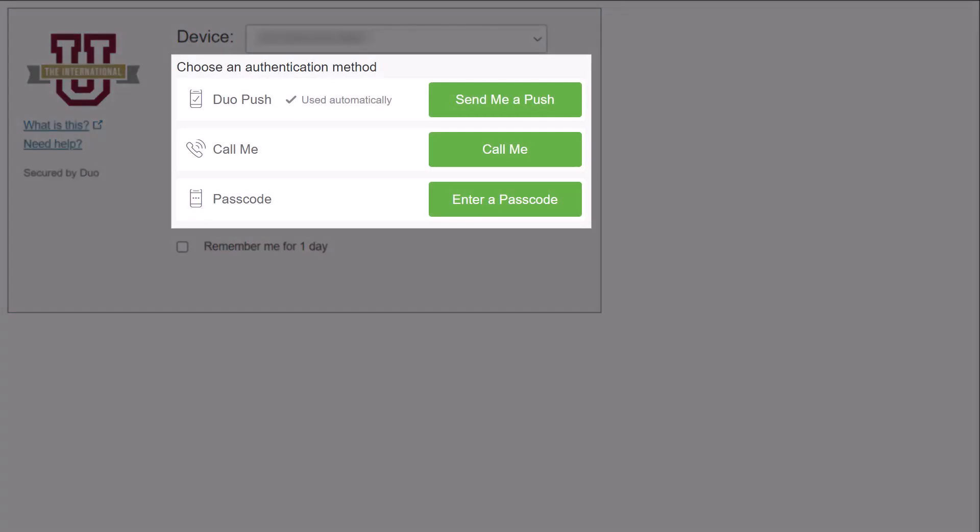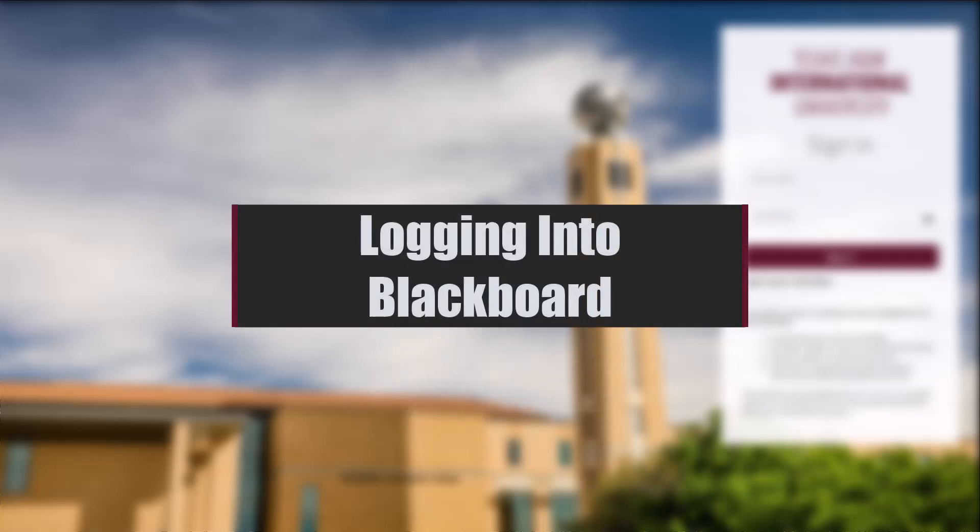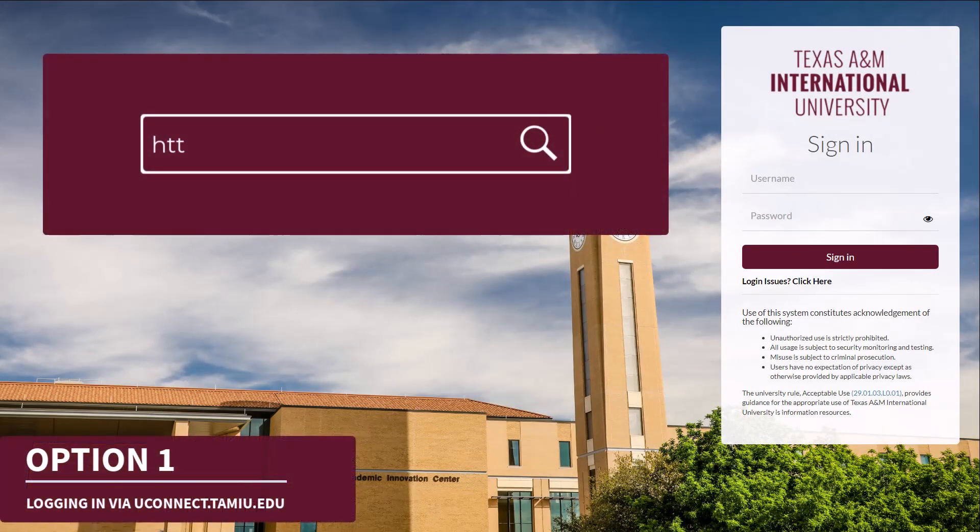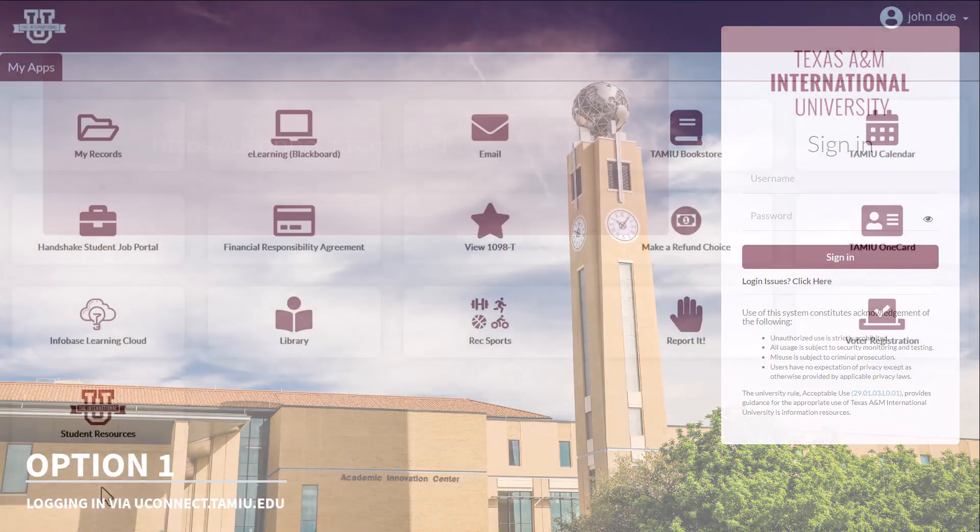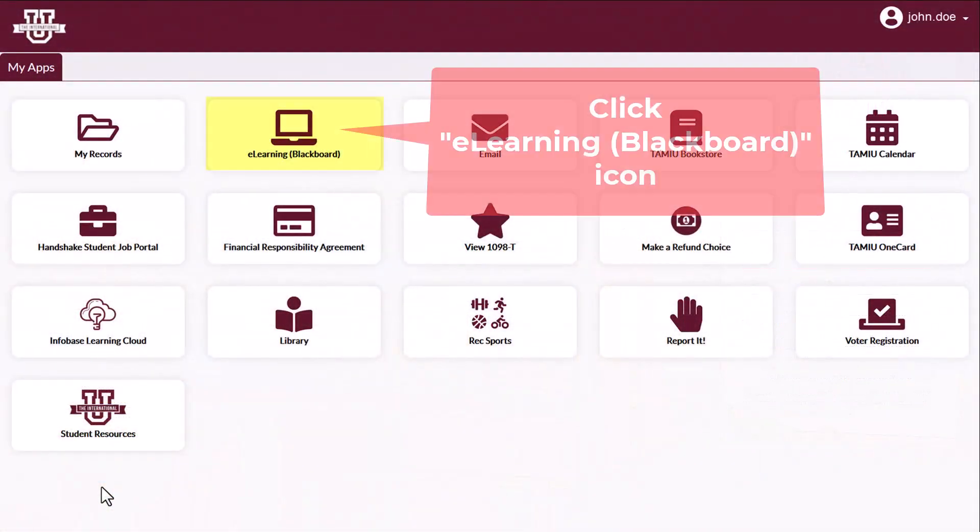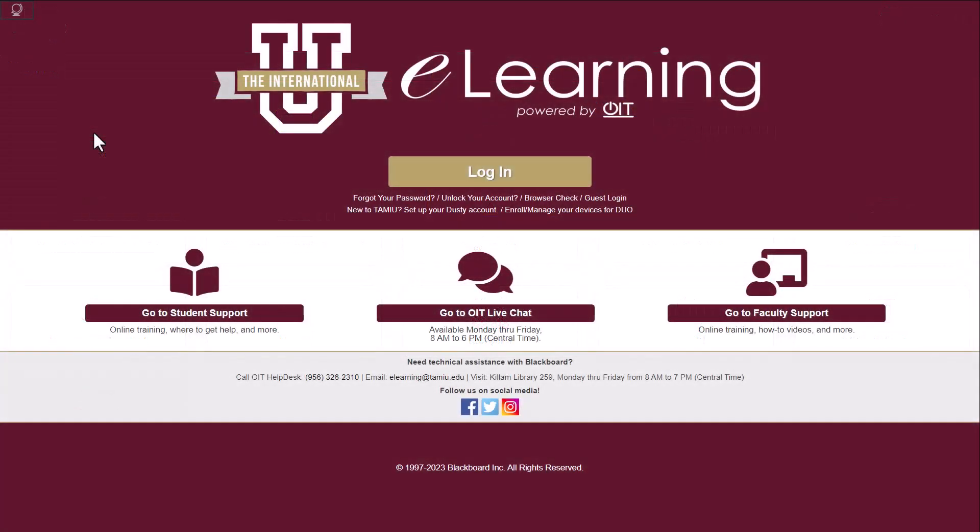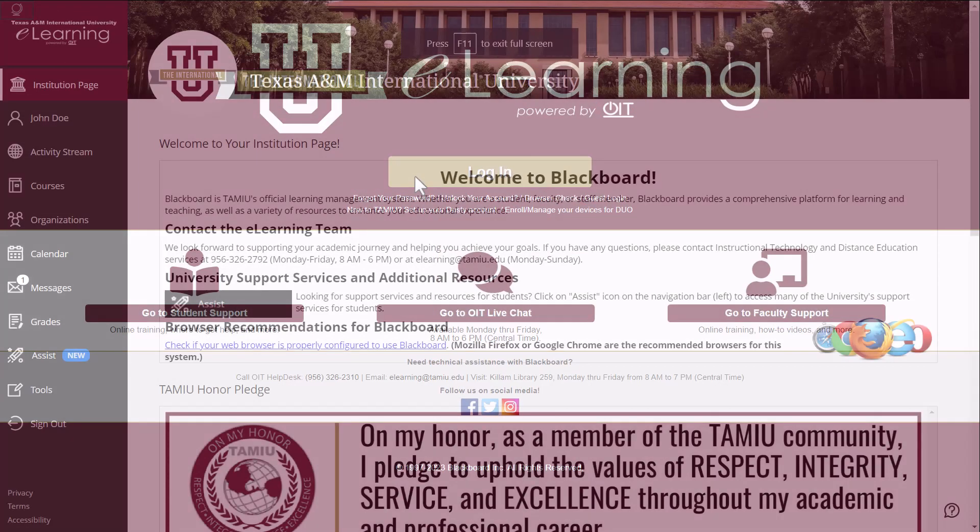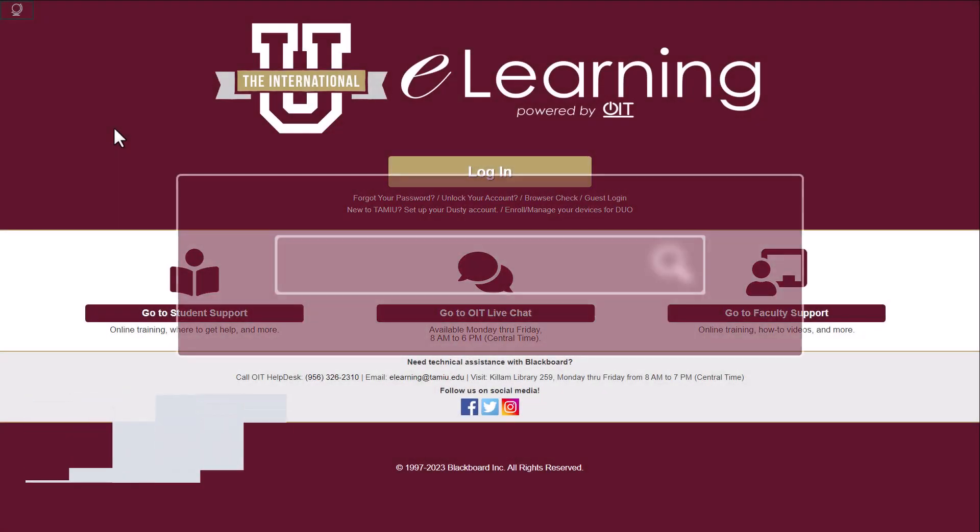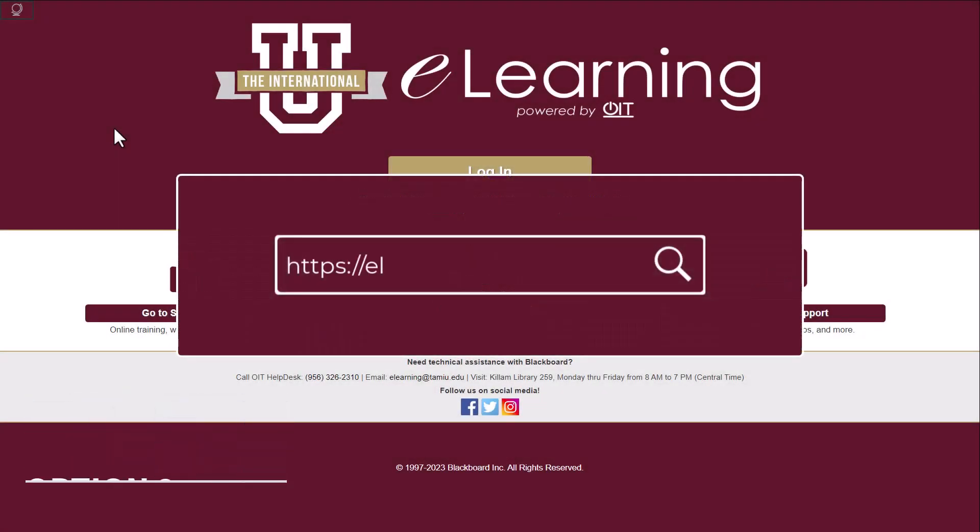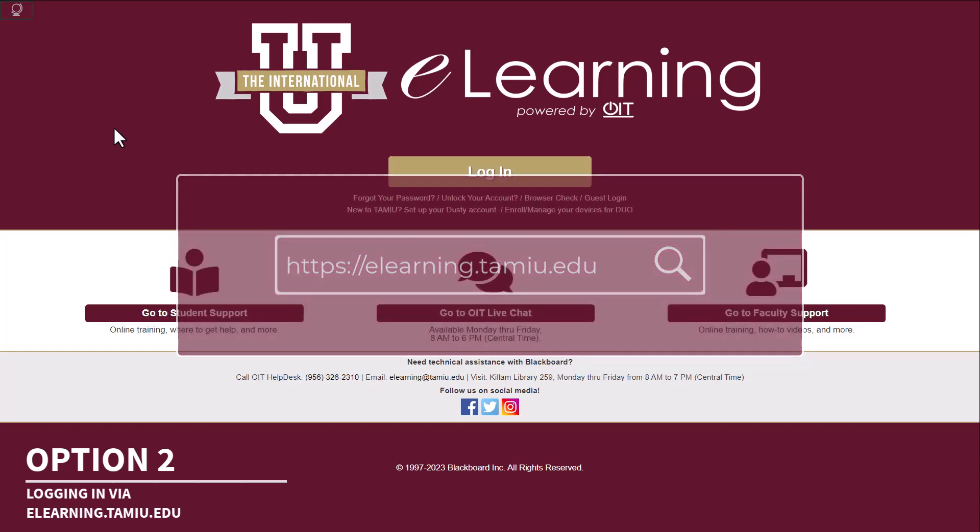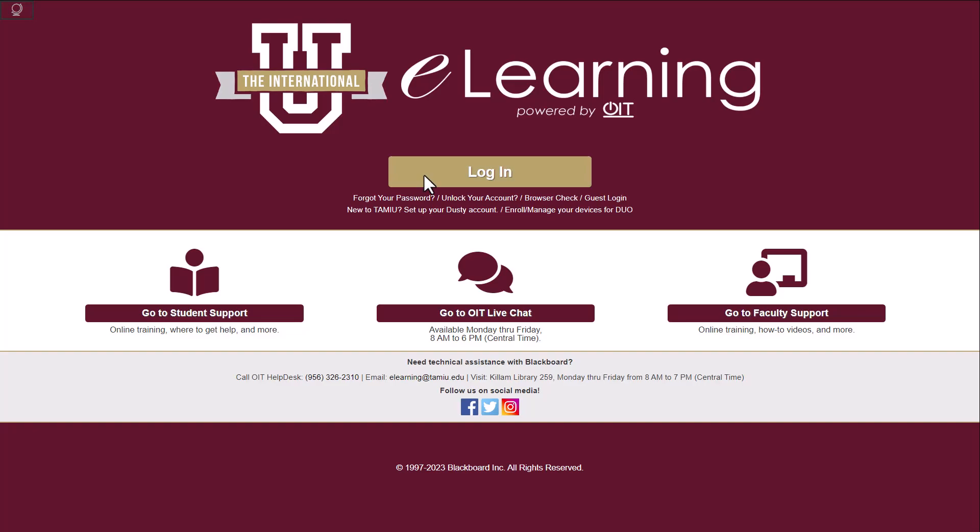There are two ways to access Blackboard. The first way is to go through the UConnect portal at uconnect.tamiu.edu. After you authenticate into UConnect with your TAMU credentials, click on the eLearning icon to be redirected to Blackboard, then click on the login button to enter the system. The second way is to go directly to elearning.tamiu.edu. From here, click on the login button to authenticate into the system with your TAMU credentials.